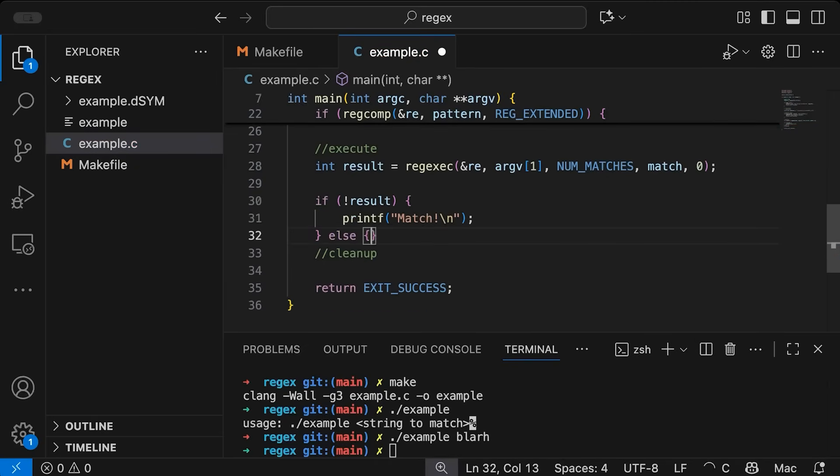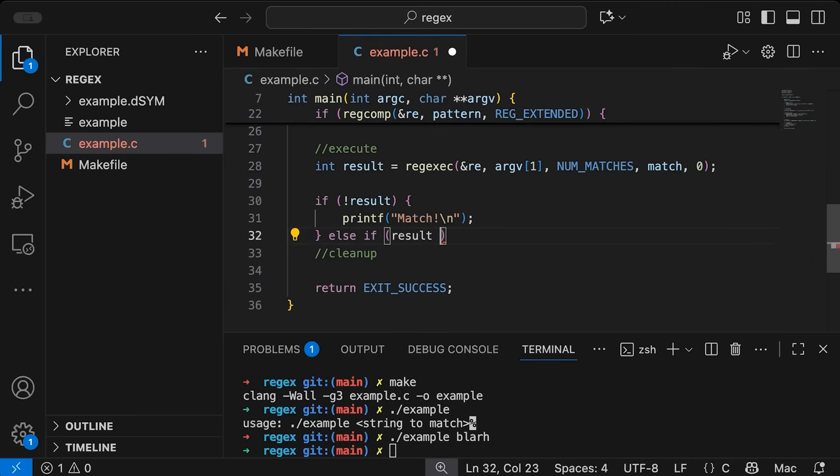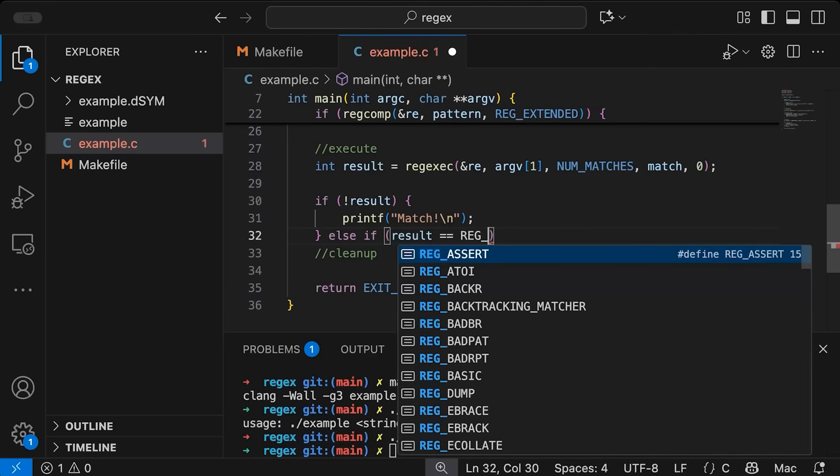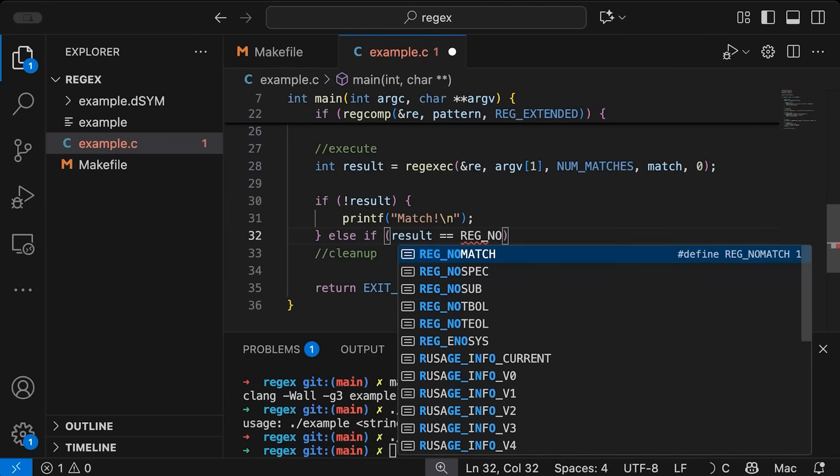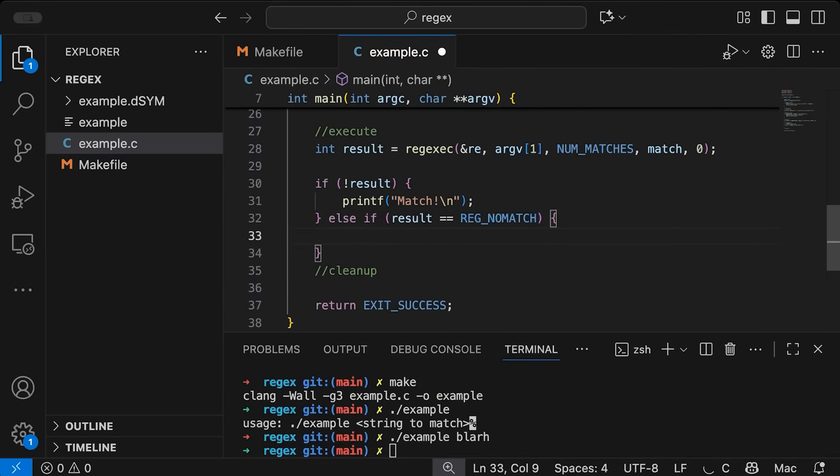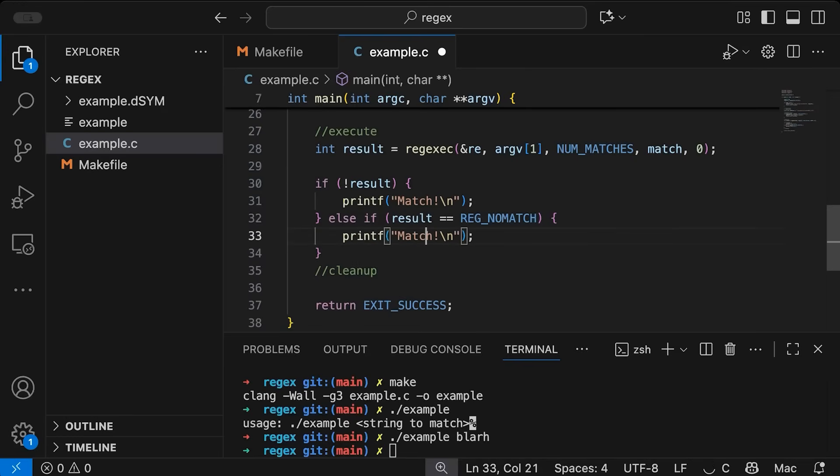Now, if that's not the case, then there's also the possibility that and we should check if result is equal to REG_NOMATCH. So what this means is there's no error, but it didn't match. So let's just print out no match here.